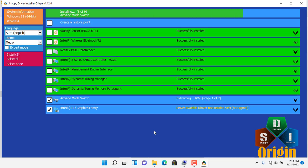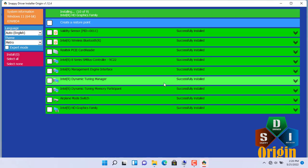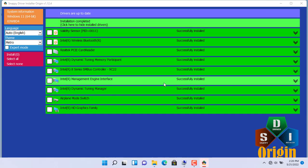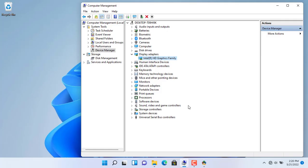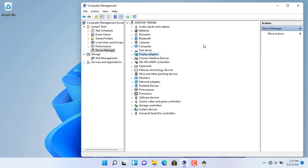Hope Snappy will help you in your work, thank you for watching. Now let's check the result, as you can see all the missing drivers have been installed. Don't forget to like and subscribe.